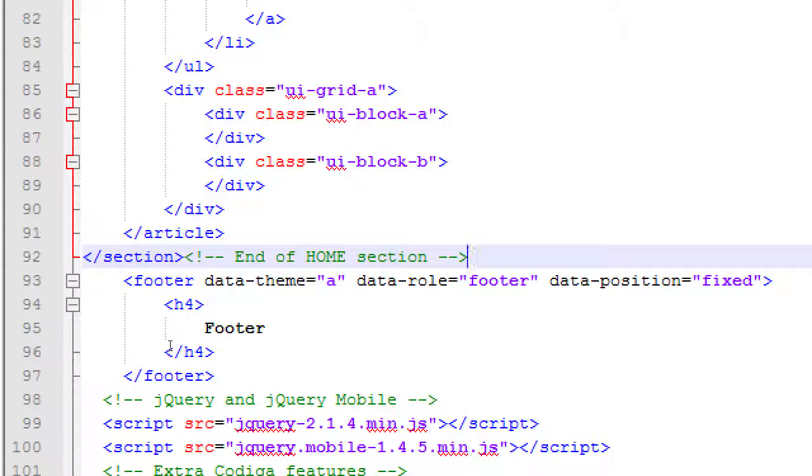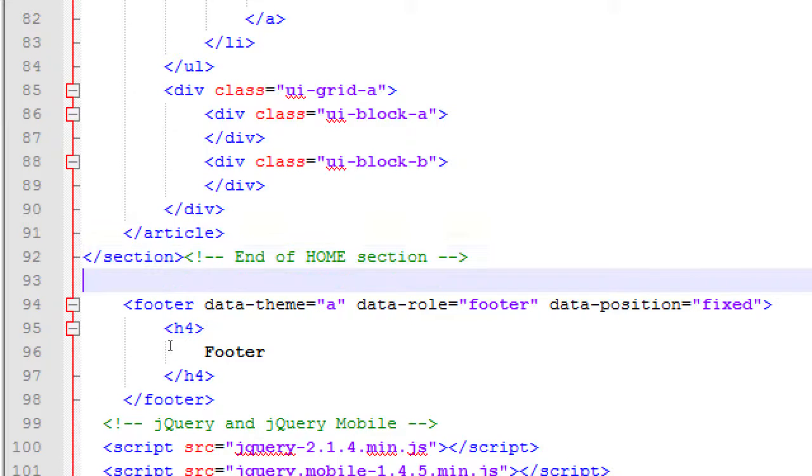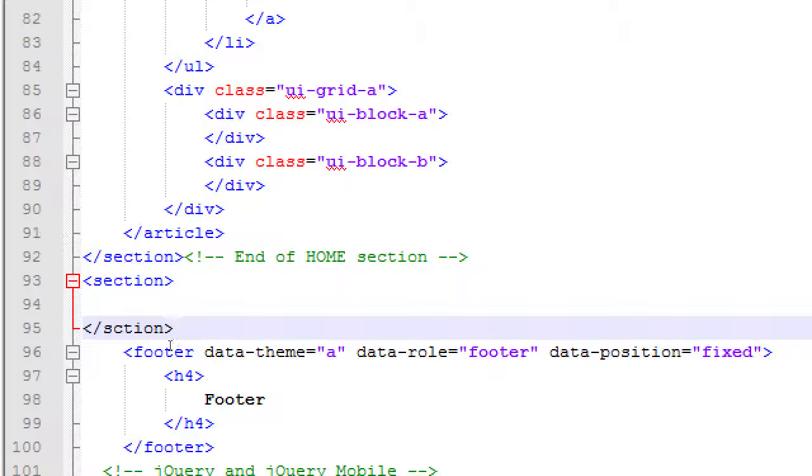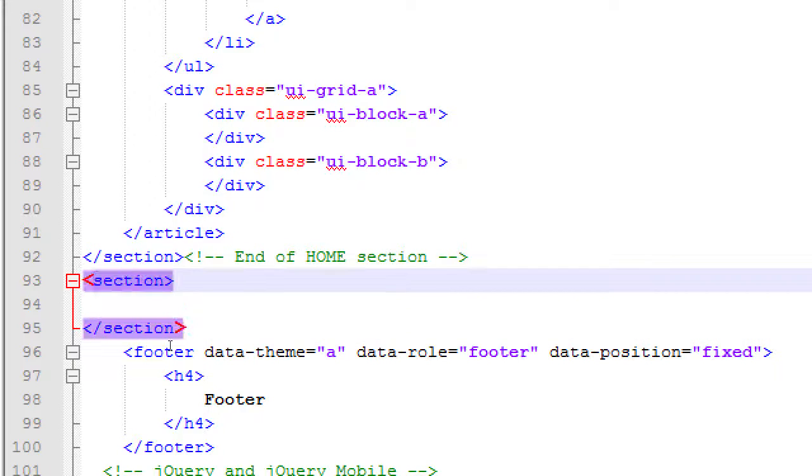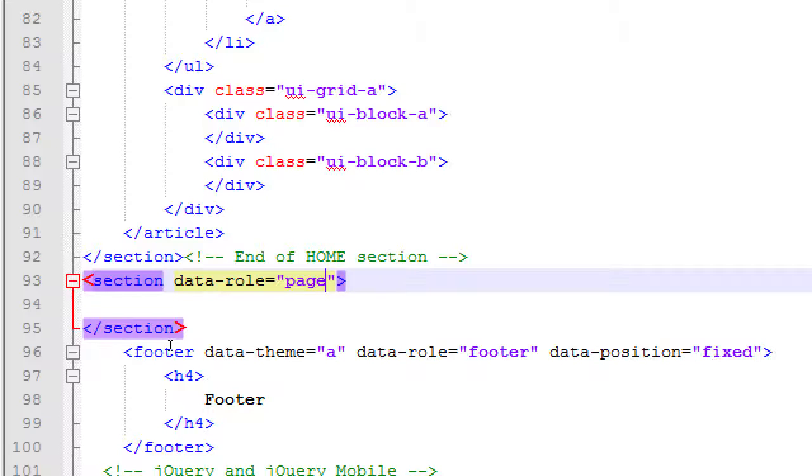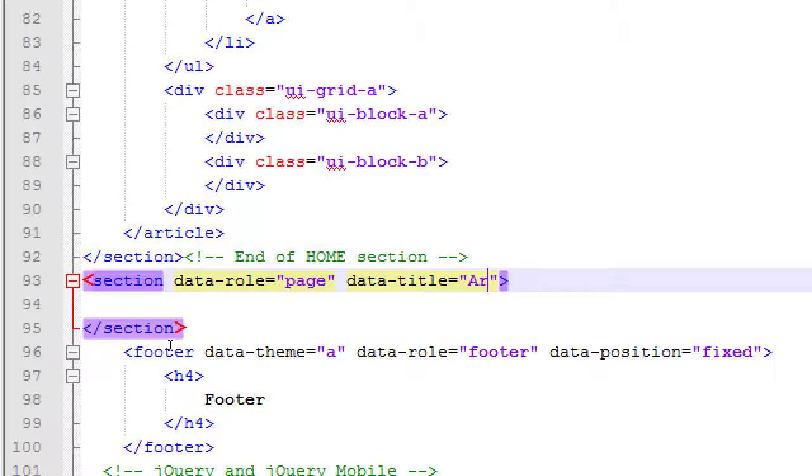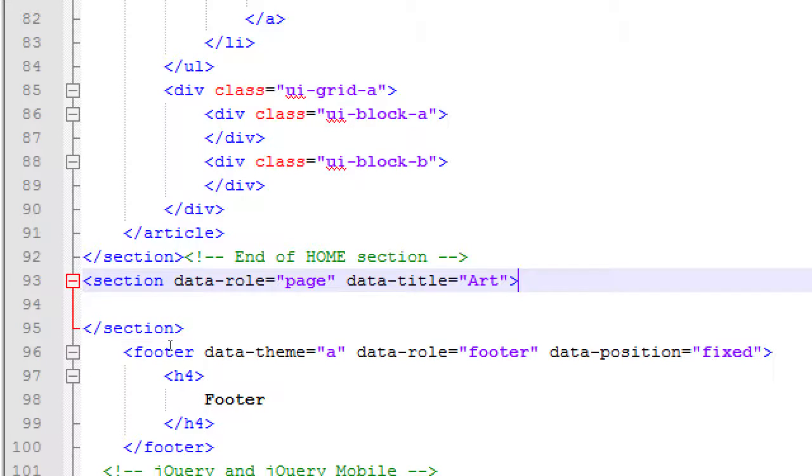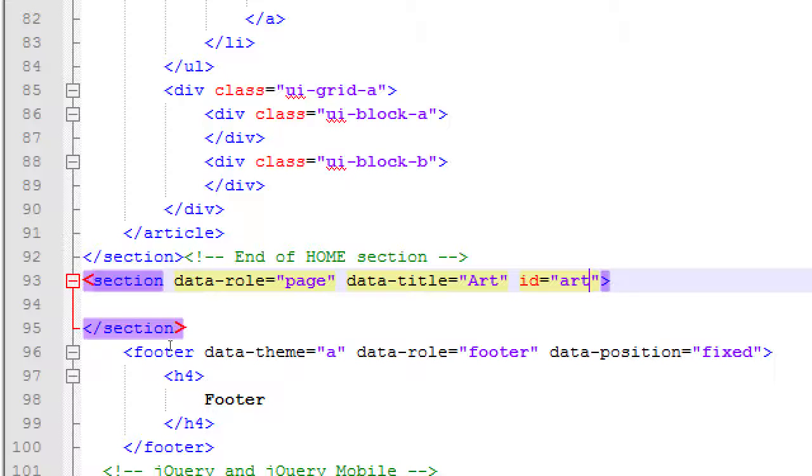On the next line, we will create a brand new section. We've got another section and that's going to need the attributes of the other section. That's going to need a data role, an ID, and a data title. So first we'll start with data-role='page'. Then we've got data-title='Art'. That's the text that's going to be at the top of the screen when a person visits that screen. And then an ID, 'art', so that when you click the button to go to hashtag art, it goes to the art screen.